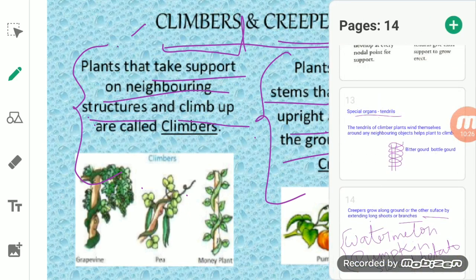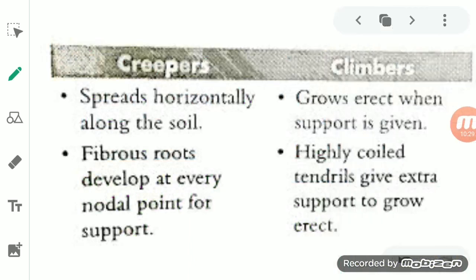Now let's talk about some of the differences between creepers and climbers. Creepers spread horizontally along the soil — they move horizontally along the soil surface. But climbers grow erect when support is given. So creepers spread on the ground along the soil, while climbers, when they get a neighboring support, their tendrils attach themselves to that neighboring support and they grow erect and rapidly climb up.